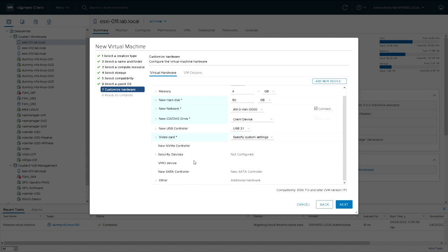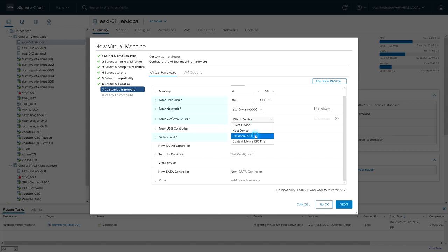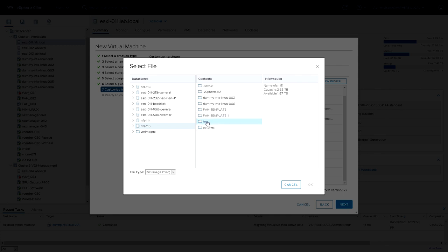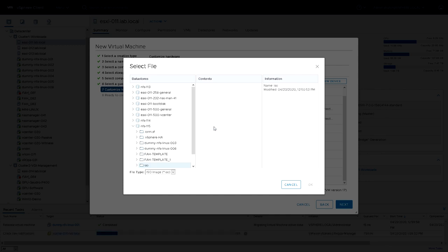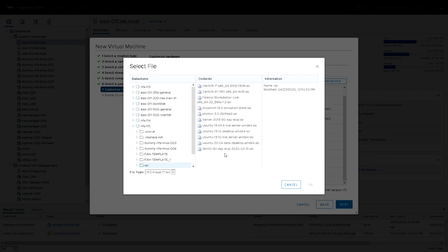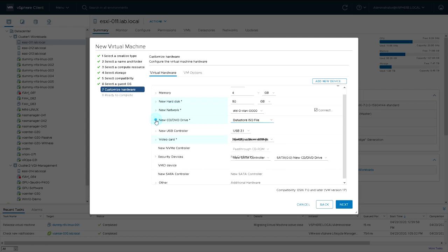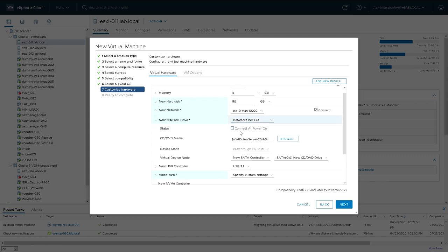But what we do need is something to boot from to install the operating system. So I'm going to use an ISO file that's stored on an NFS datastore in the ISO directory. I'm going to use a Server 2019 90-day eval ISO. I also need to make sure that ISO is connected or appears to be in the CD-ROM drive at power-on.